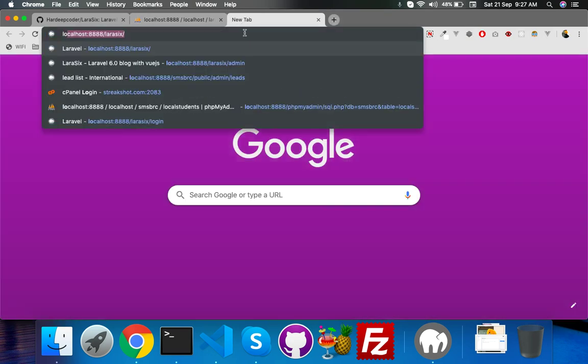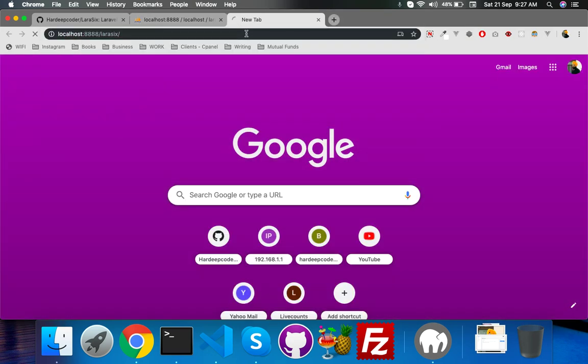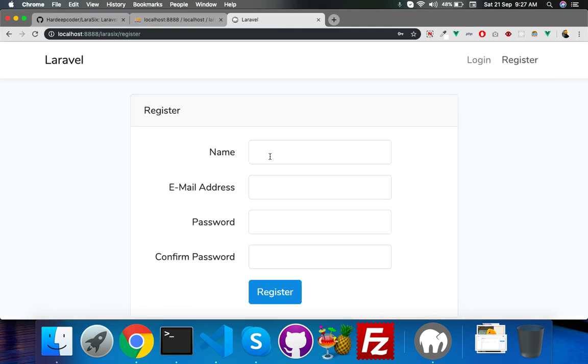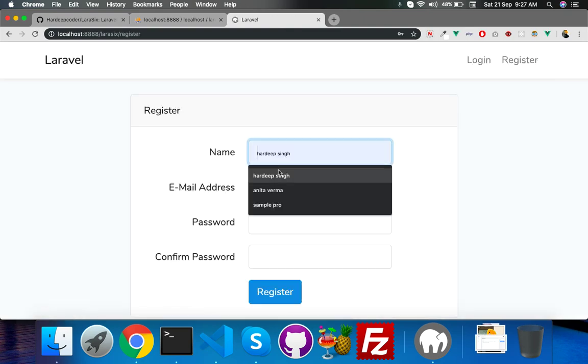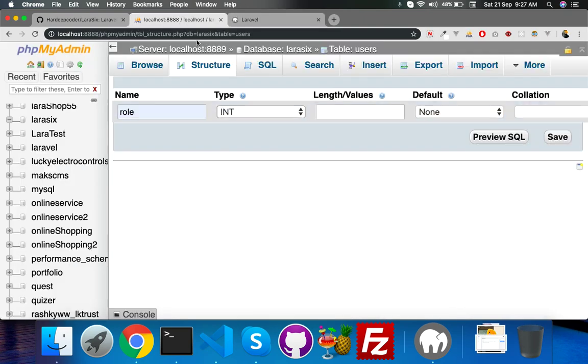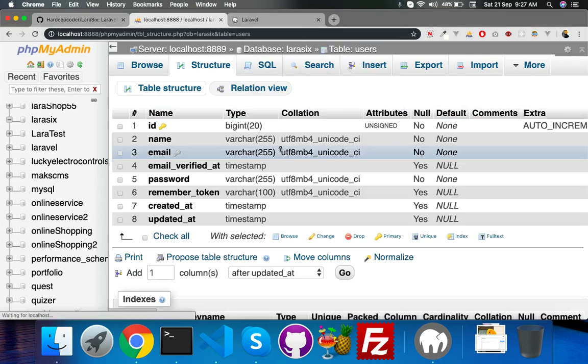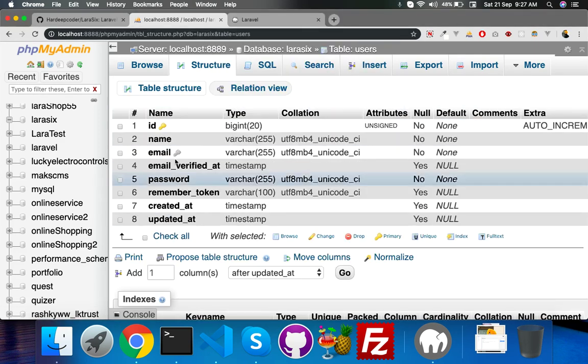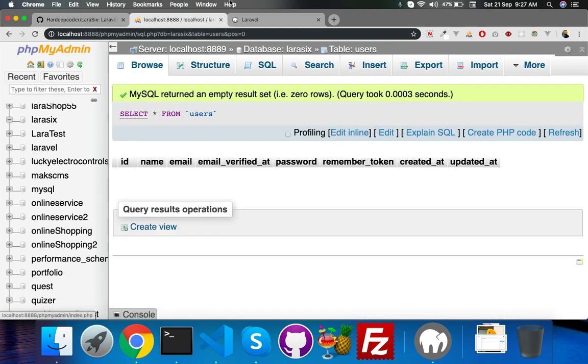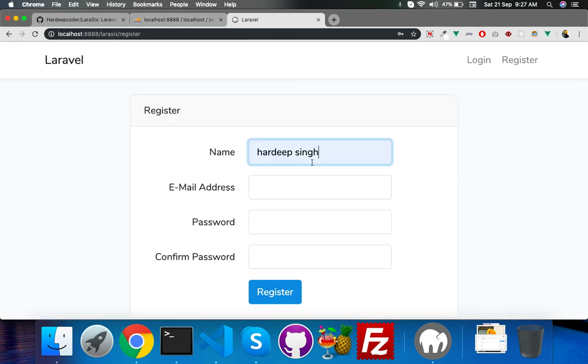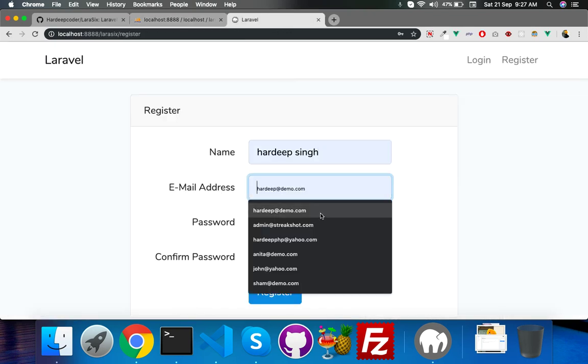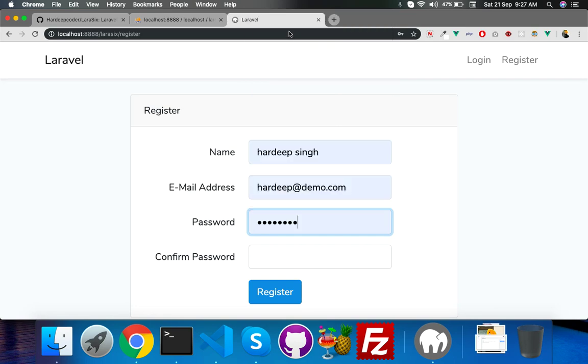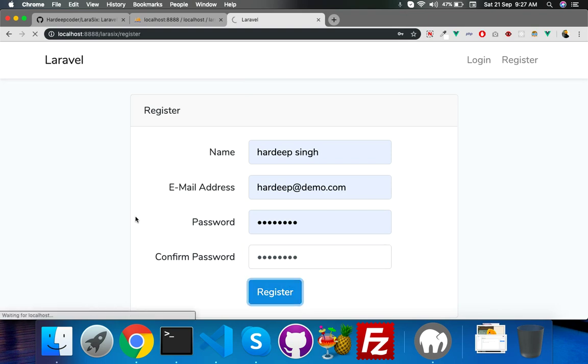Before we continue, here is my project. If I register, because I have empty data here, you can see it's empty data. The user table - I need a user for my admin.